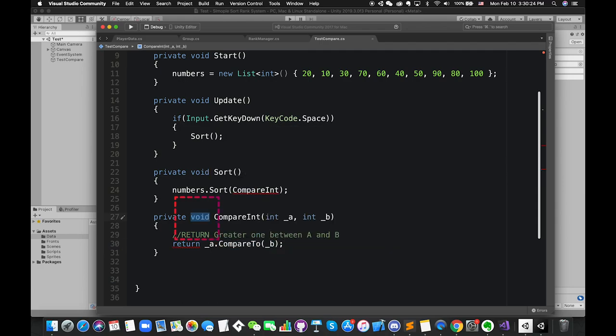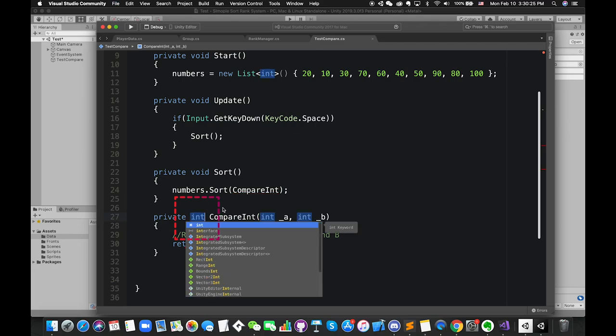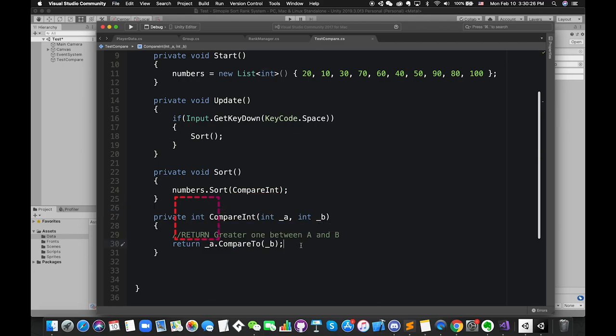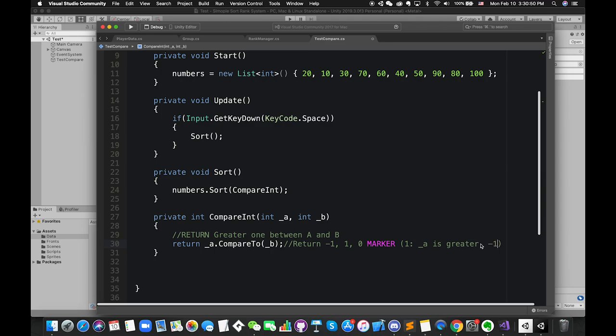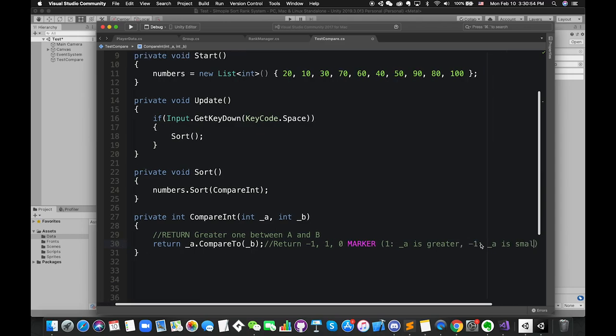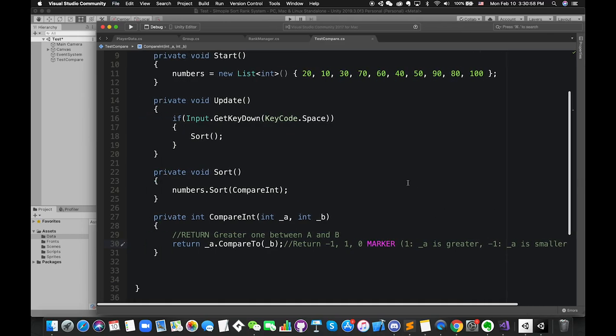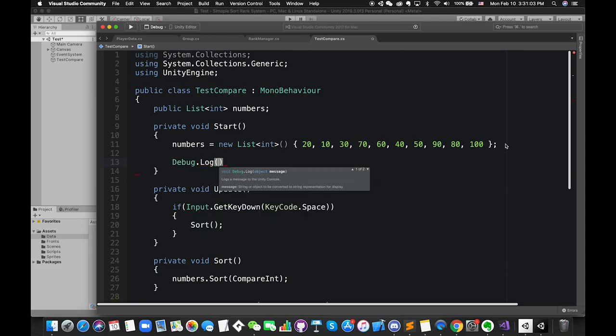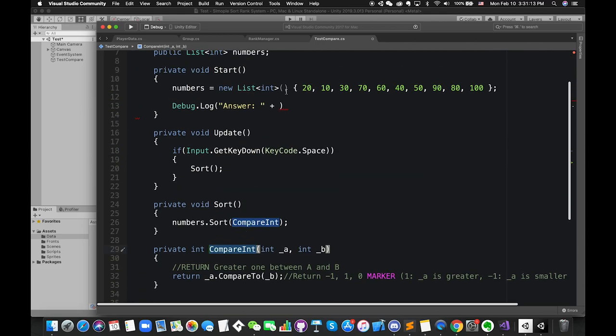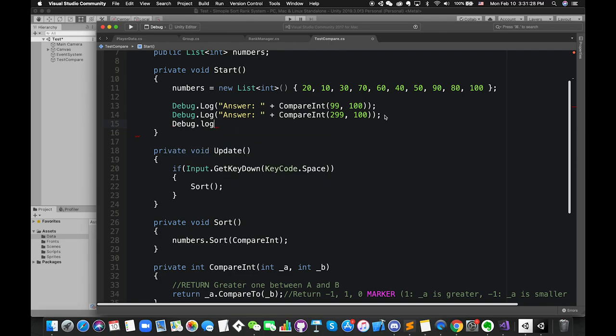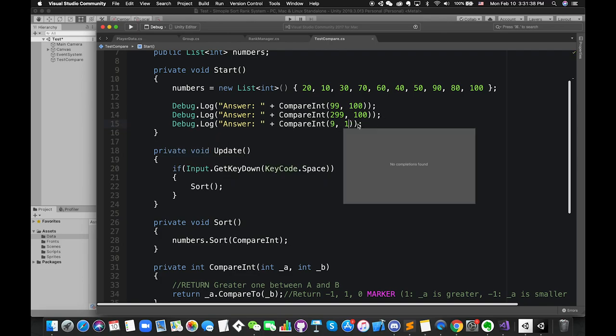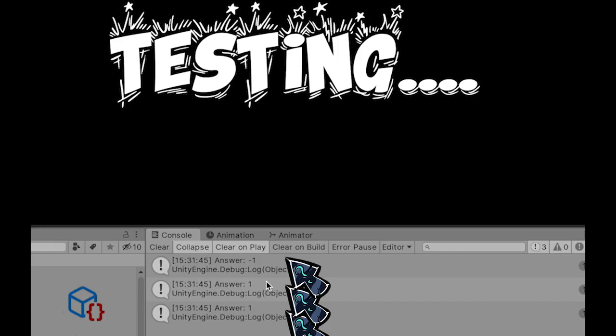And return a.CompareTo(b). I use int.CompareTo method which compares this instance to another integer number and returns an indication of their relative values. This method only returns three values: minus one, one, and zero. If the return value is one, which means a is greater than b. If the return value is minus one, which means a is less than b. We can put Debug.Log to get the return value in our game. The result is minus one, one, one, and one.